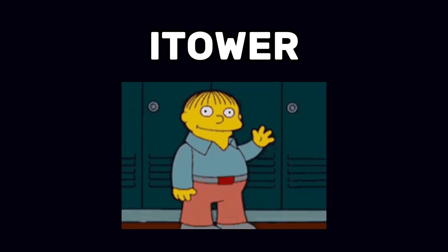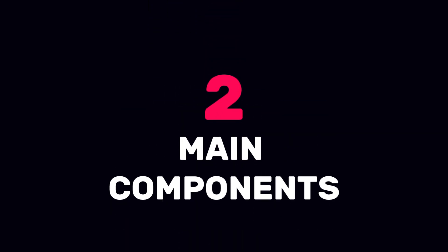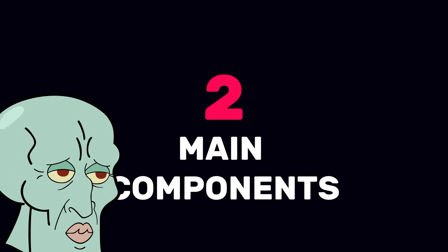Hey guys, this is iTower, and today I'm going to tell you about the two main components of web development: front-end and back-end.